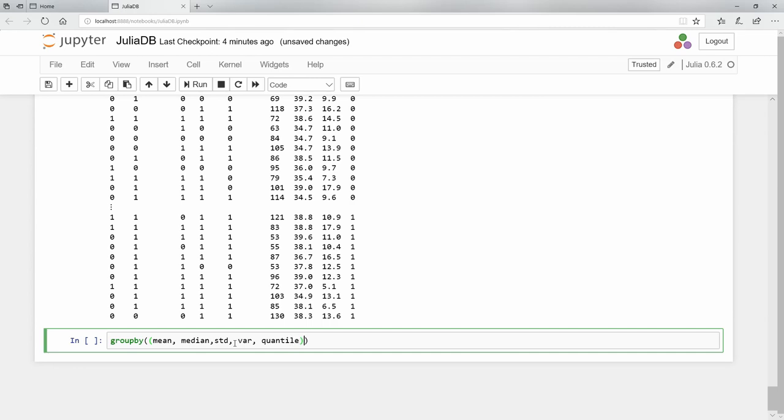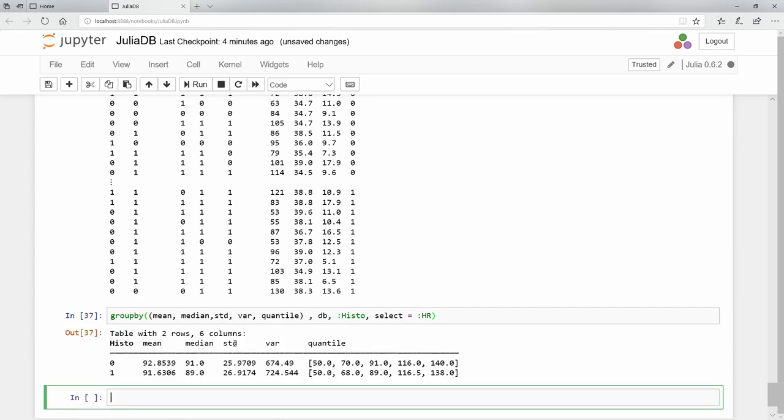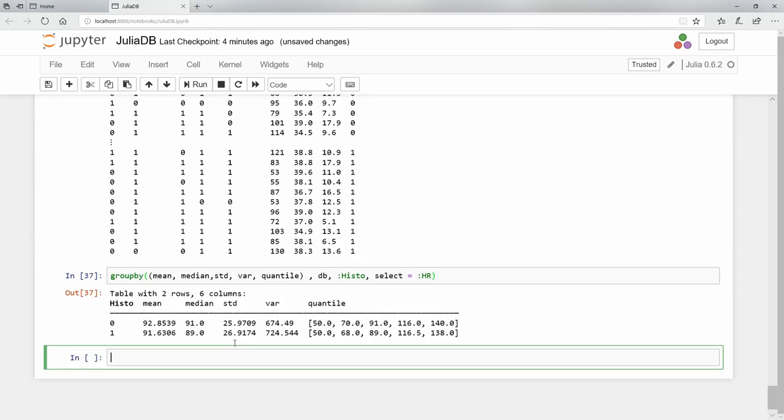And what object do I want? The db object, the computer variable. I want it to be grouped by the histo column, whatever the unique values are in that categorical variable. And my selection is - I want all of these descriptive statistics to be done on the HR column.